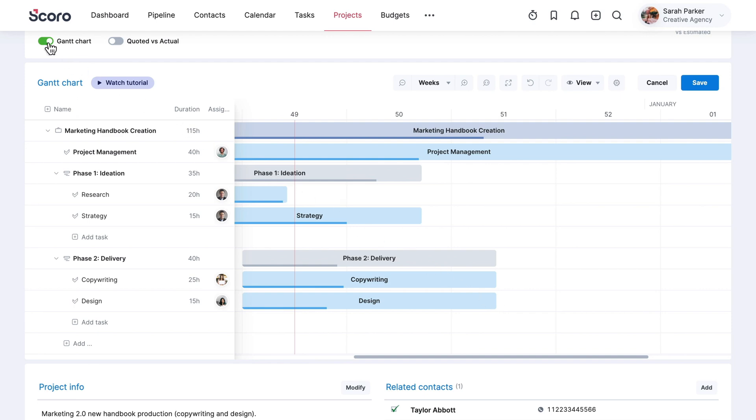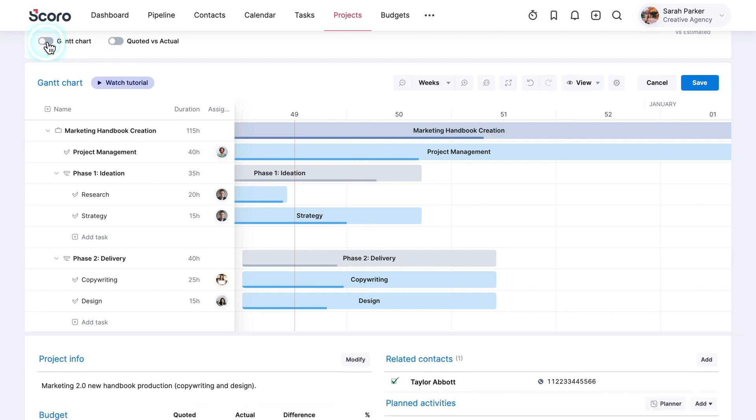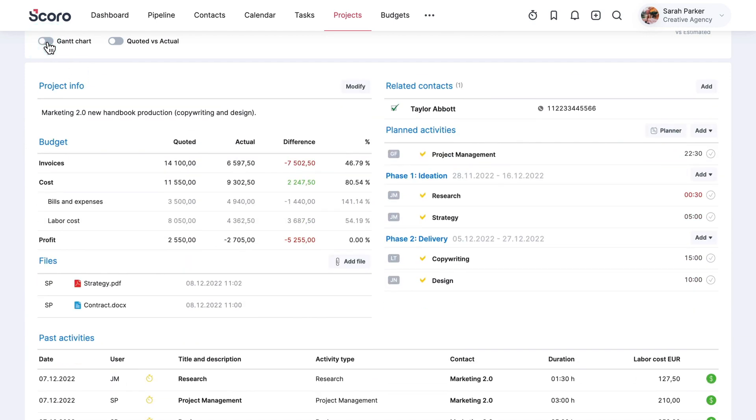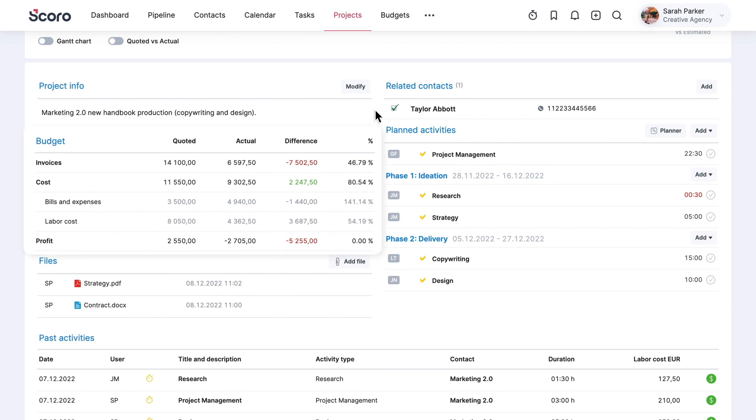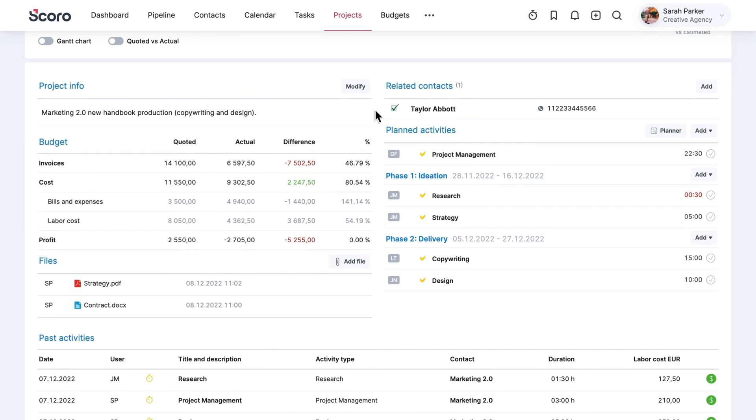You can track project profitability in the same view. Use the simple budget summary to the left to evaluate your project's overall performance.